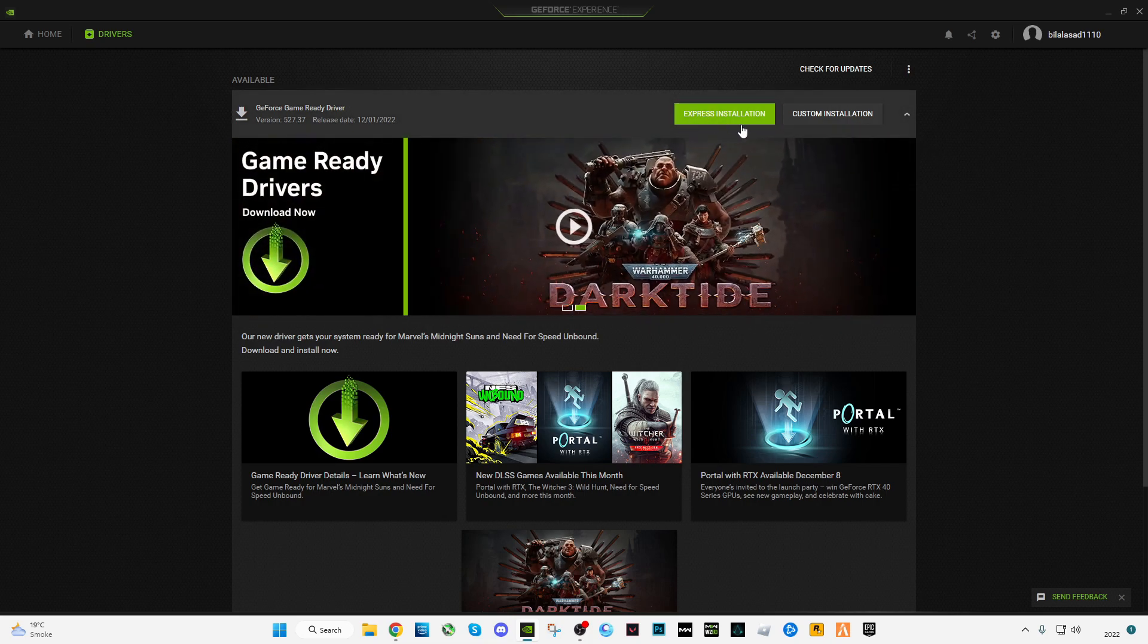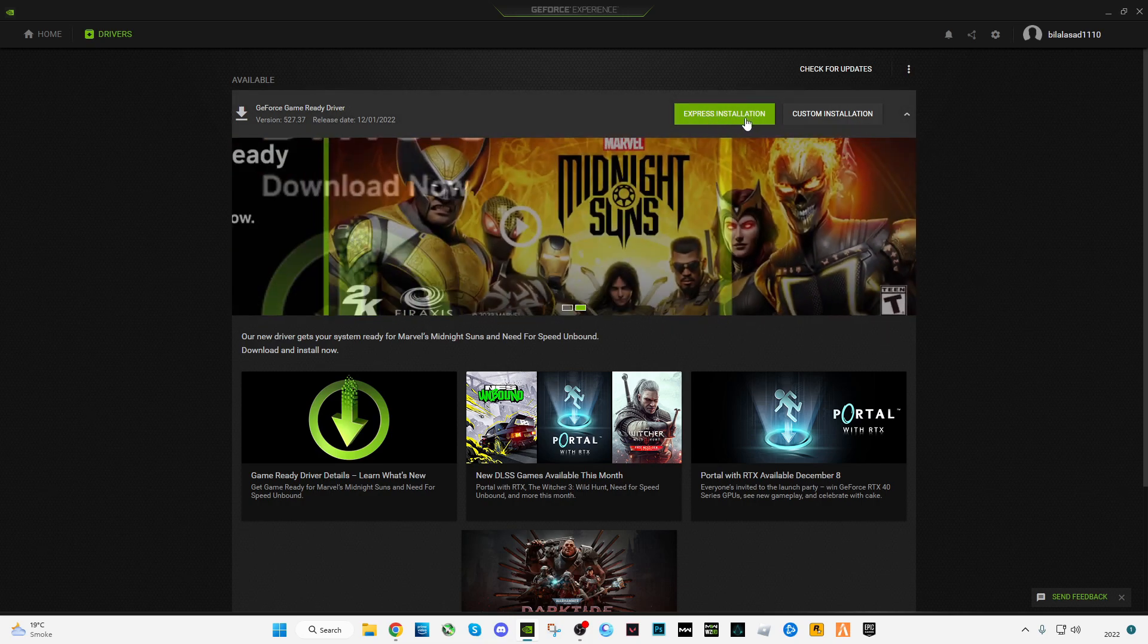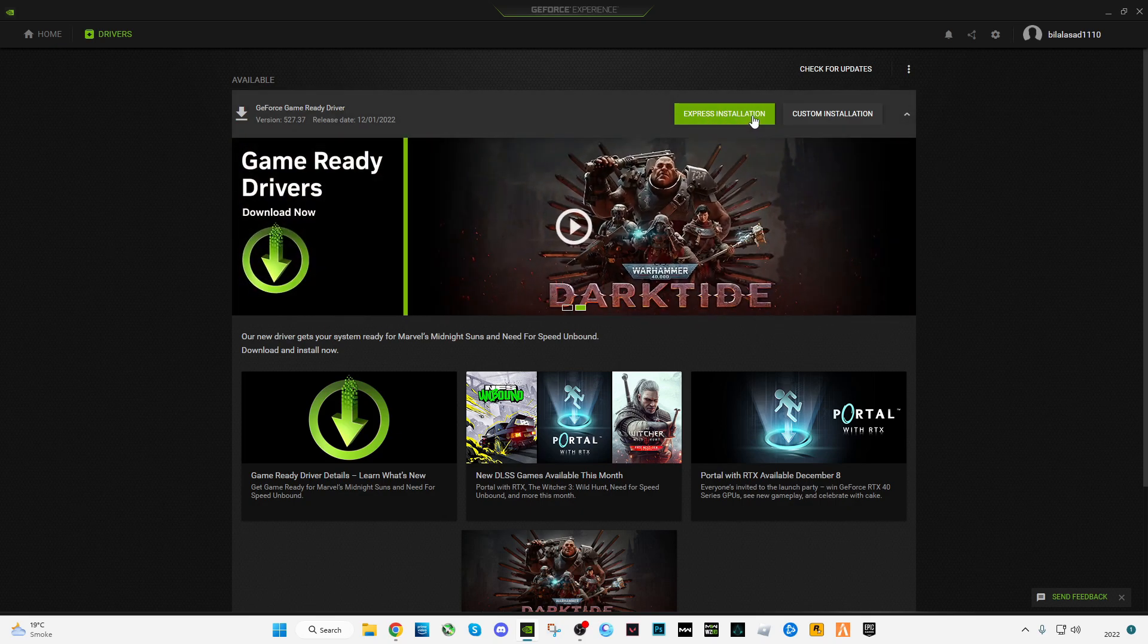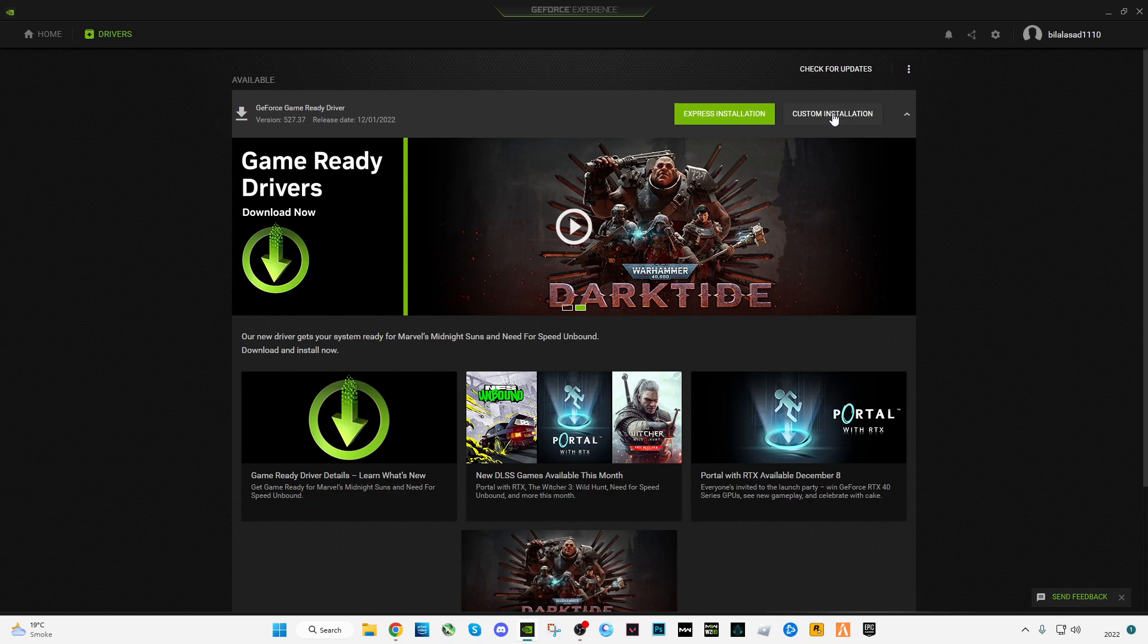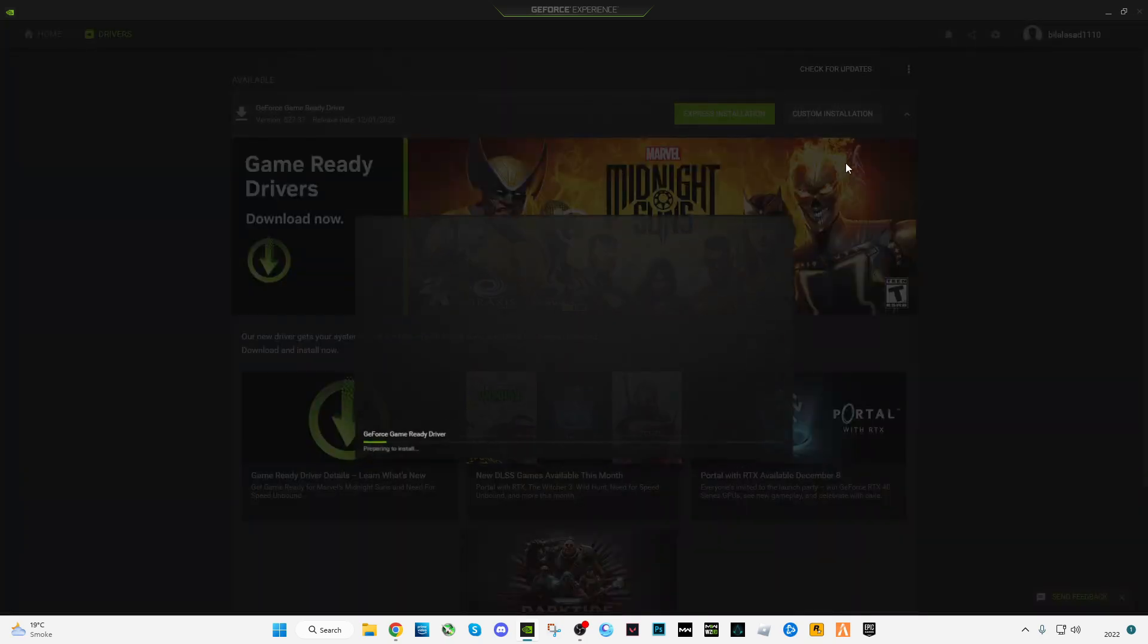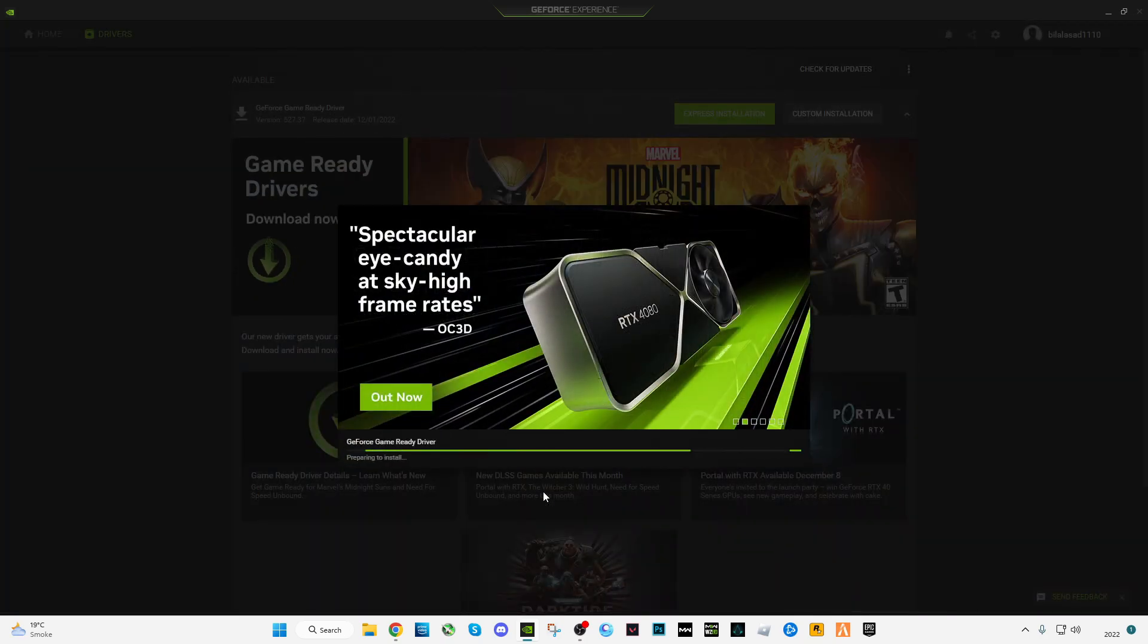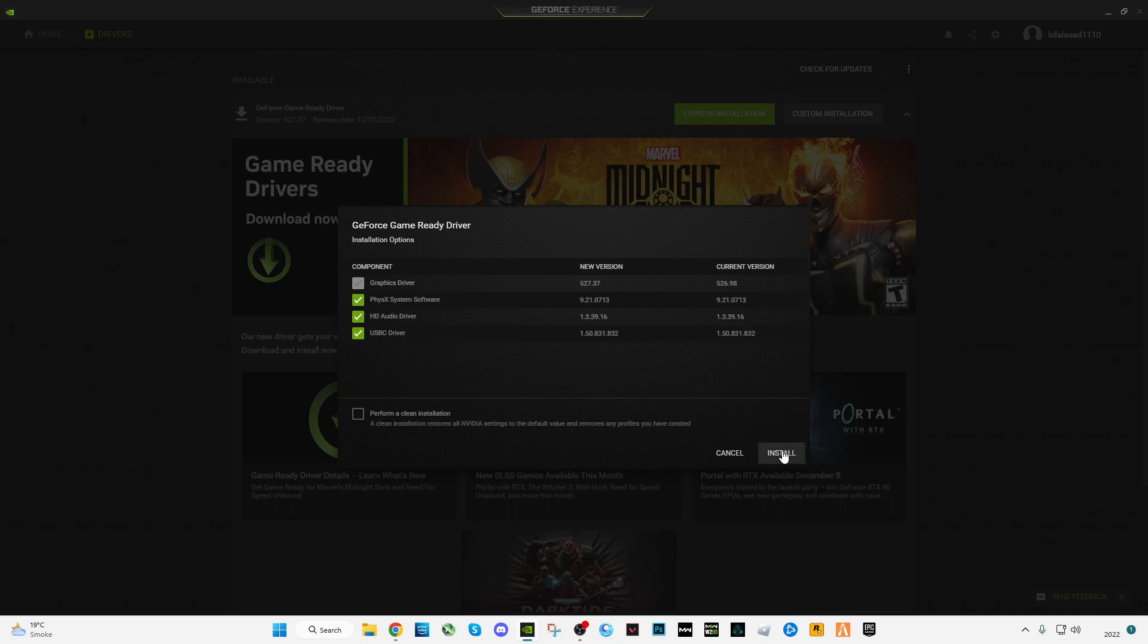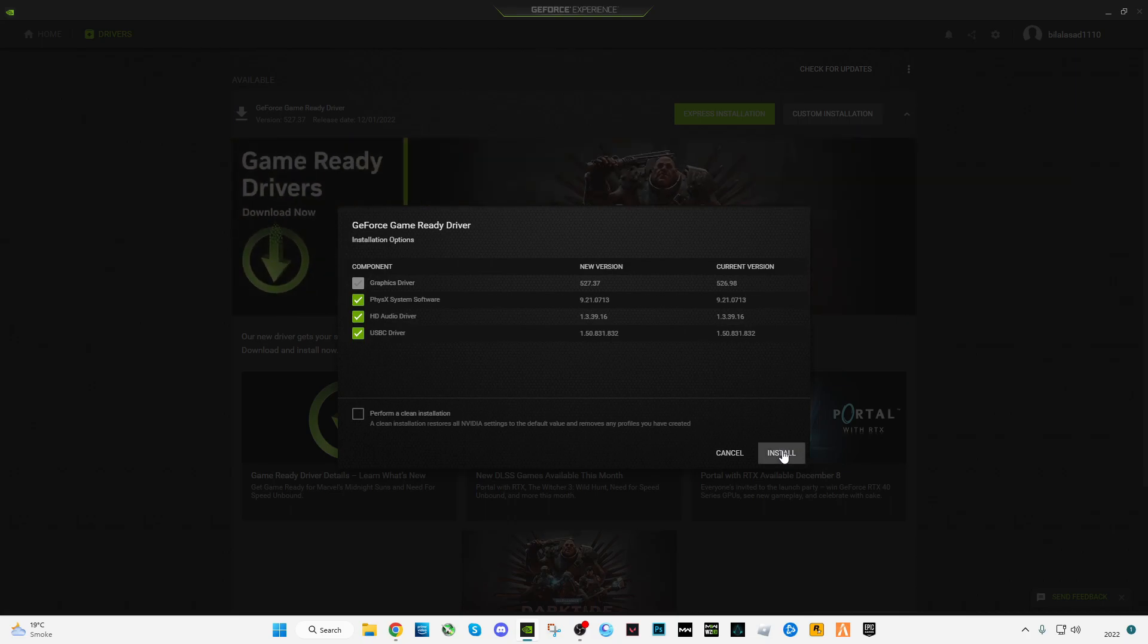So let's start. First of all, you have to download it and install it. Click on customize installation, now click on install.